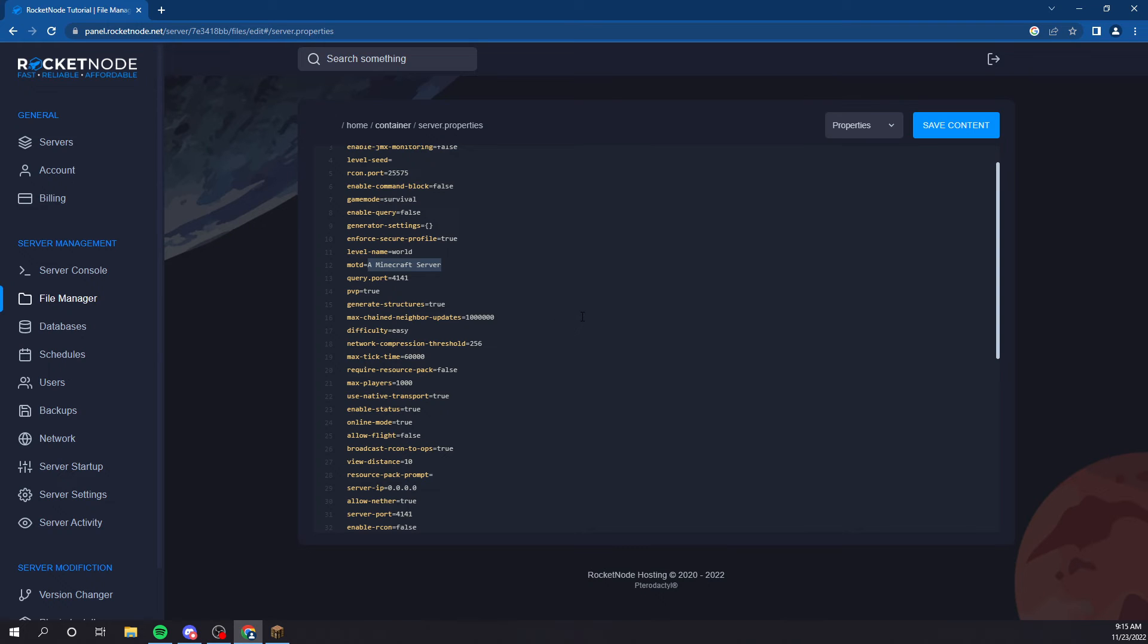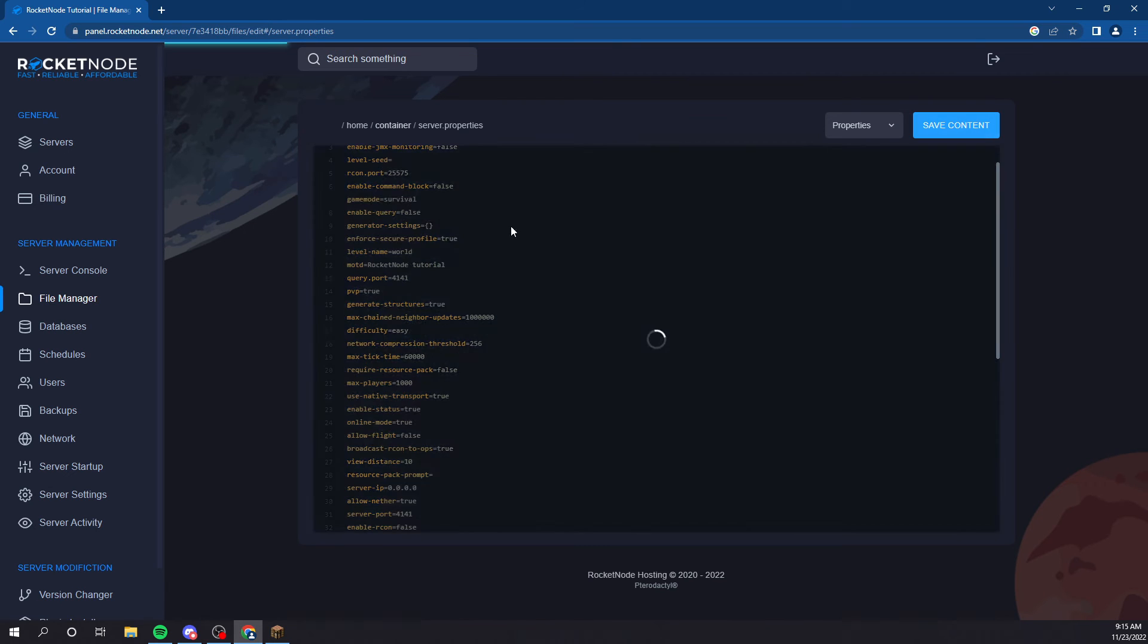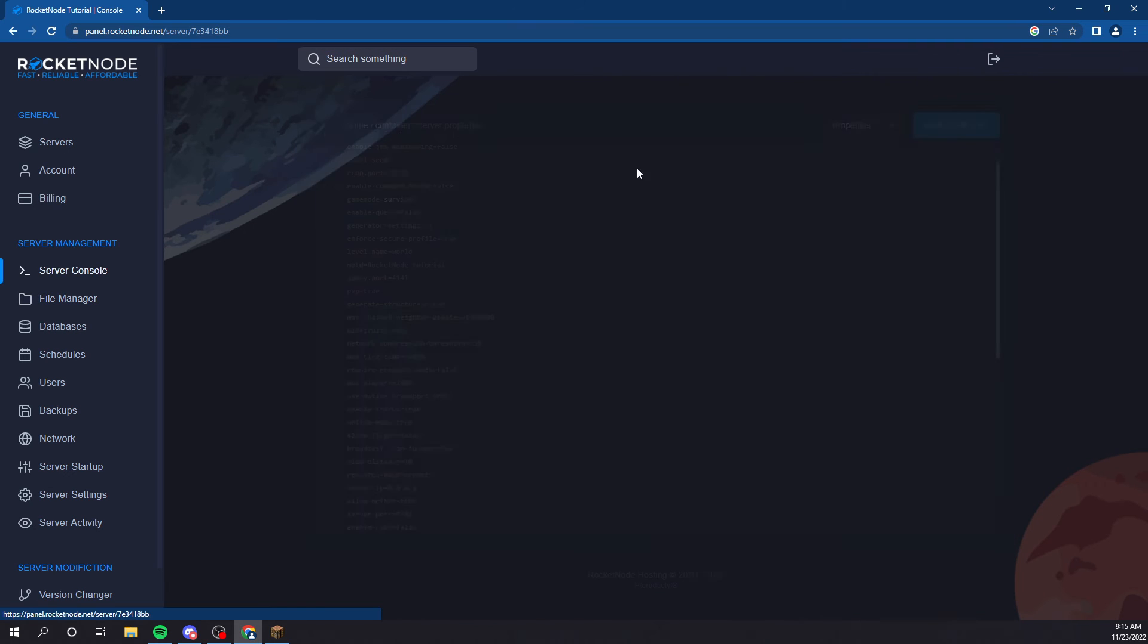I know if you go on, like, MC Market, you could find custom ones that have the colors and everything. But, for this, we're just going to put rocket node tutorial. And, you will just see how it updates.